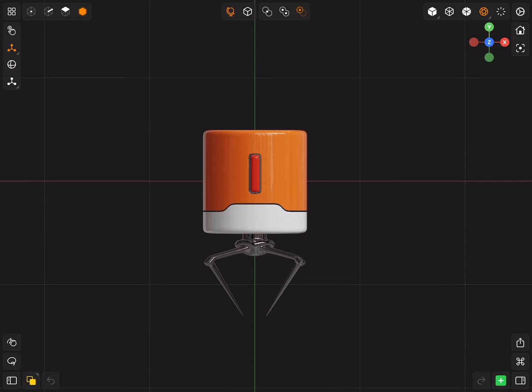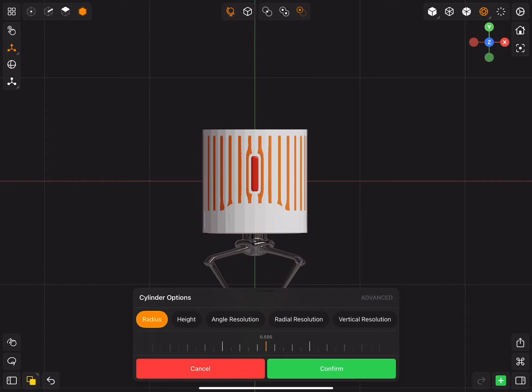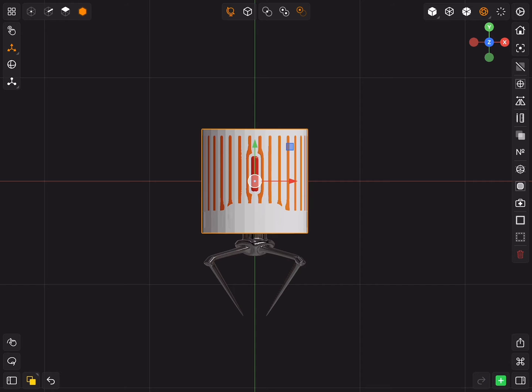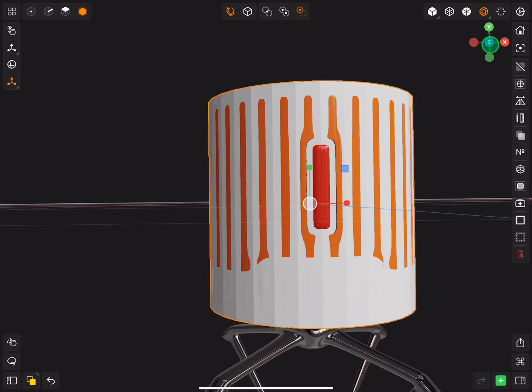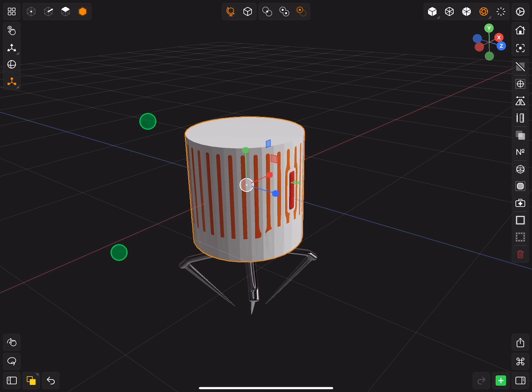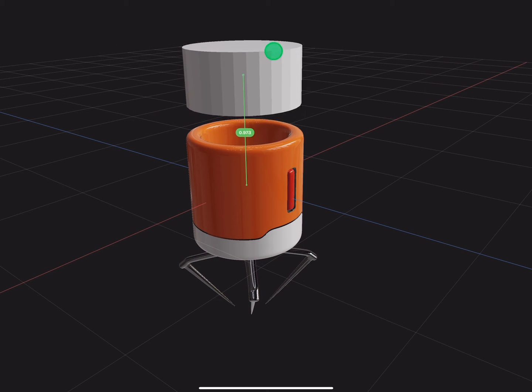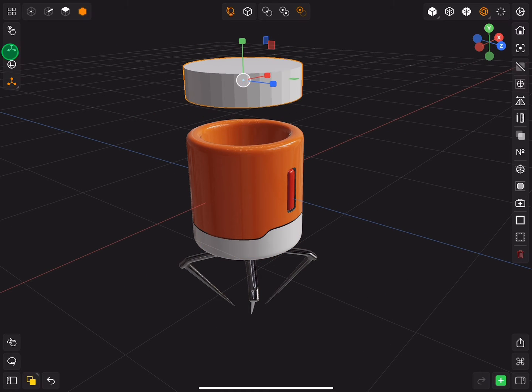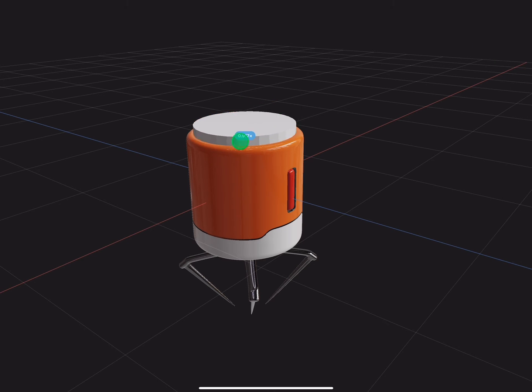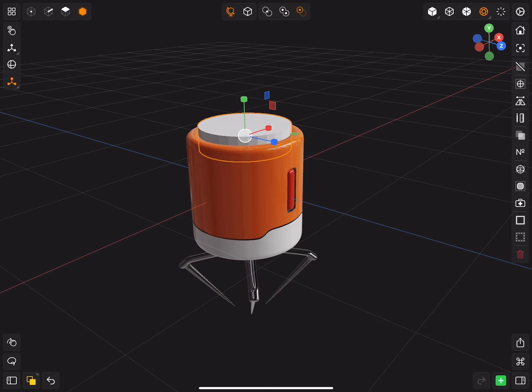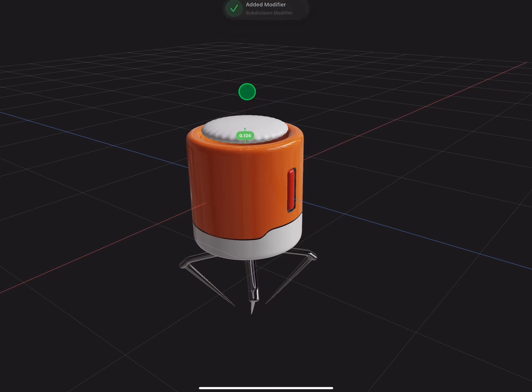Insert a cylinder, scale it down and move it to the top. Add a subdivision modifier and add two loop cuts to the cylinder.